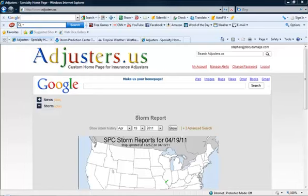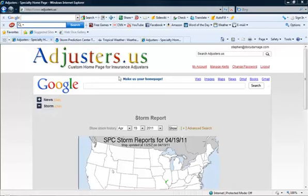Hi, my name is Steven Hadhazi and I'm a public insurance adjuster and software developer. I have just created a new website called adjusters.us and I would like to bring your attention to some of the functions of the site.